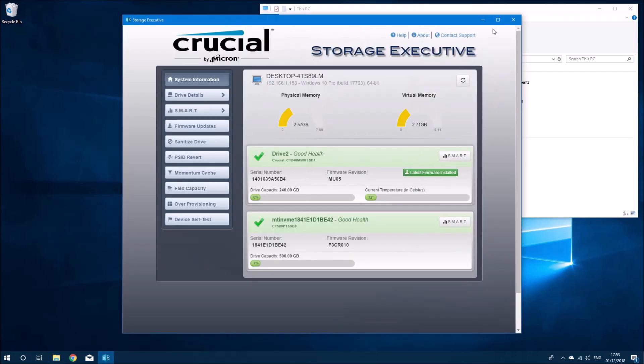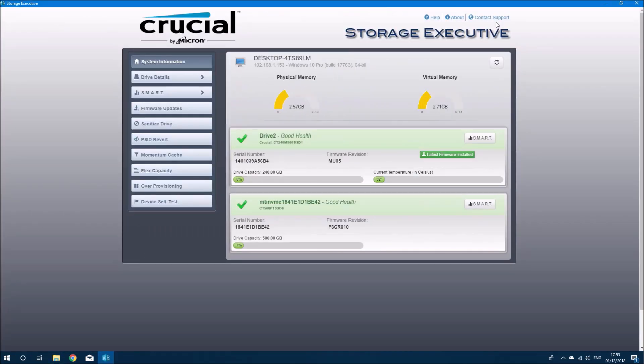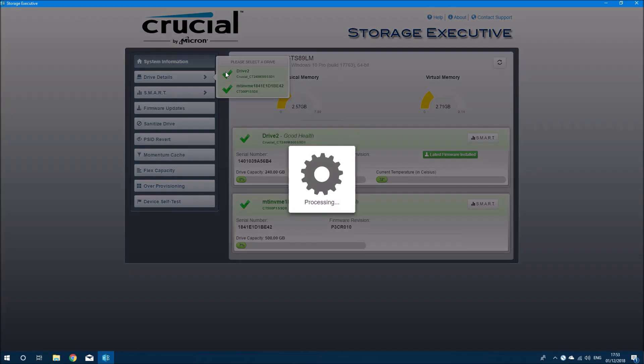Okay, so now I see both the Crucial solid state drives listed. I see my M.2, which I'm not going to touch, and my M500, which I want to go through. So let's have a look at the drive details.